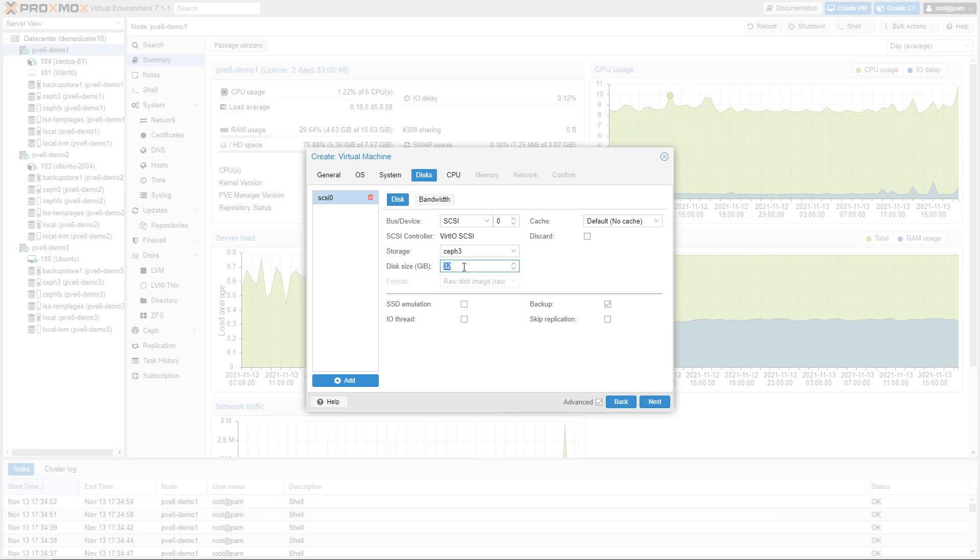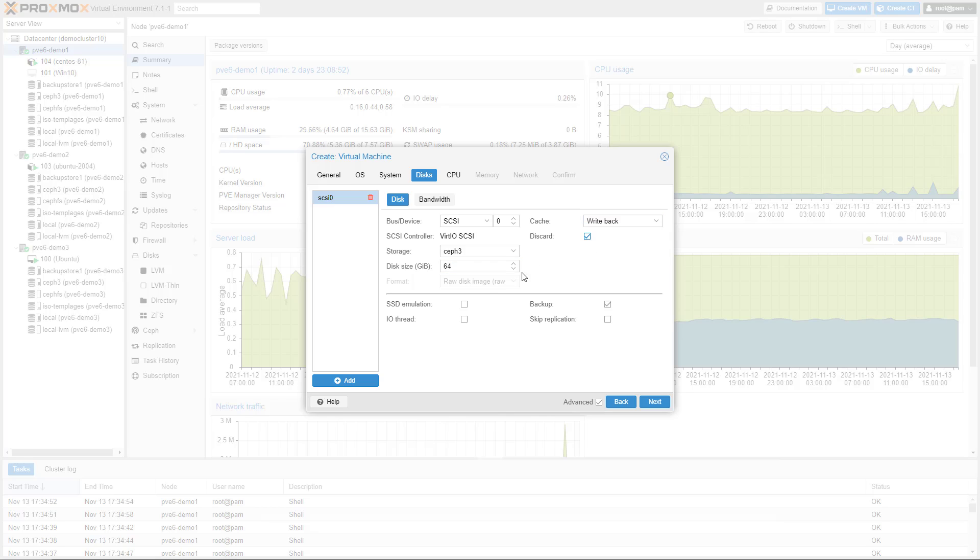Make sure that you assign at least 64 GB disk space. If needed, multiple virtual disks can be added.